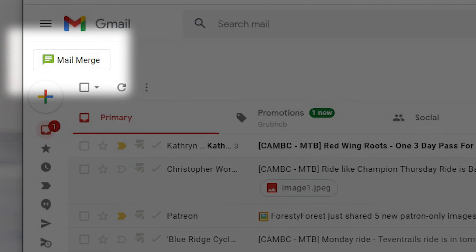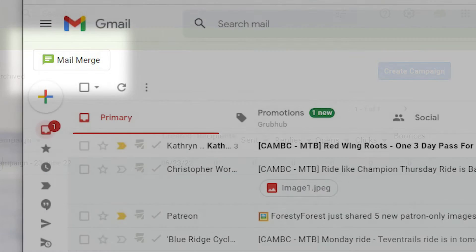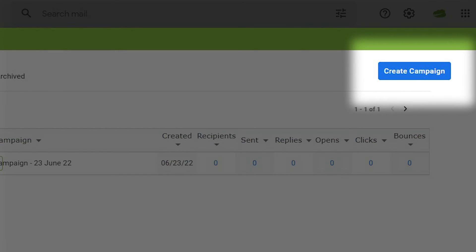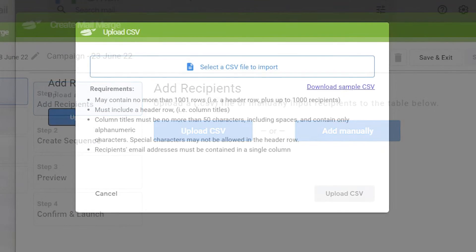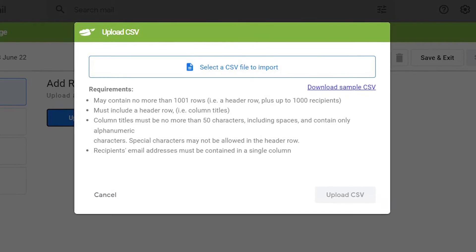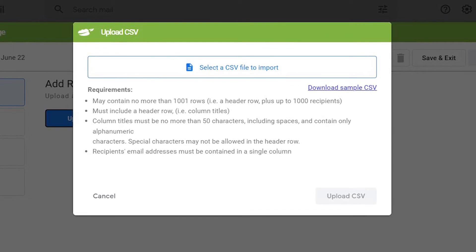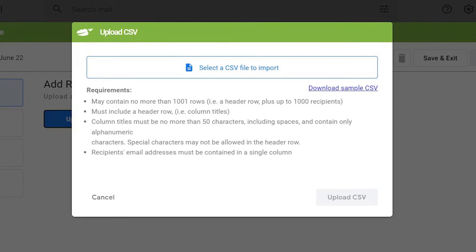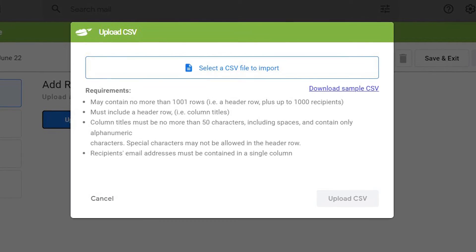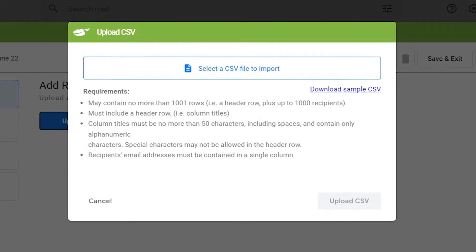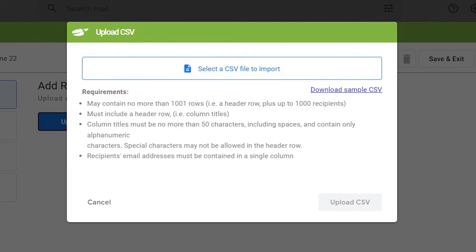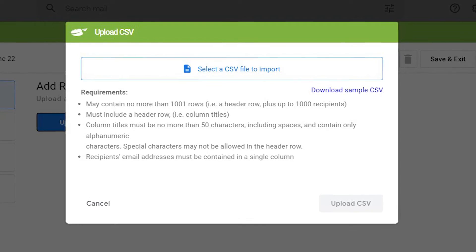You can upload a CSV file or add recipients manually. To add a CSV, you simply select the CSV to import from your computer, then you upload the CSV. There's also a sample CSV available for download to show you how the CSV should be formatted.